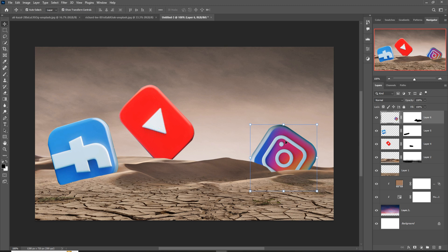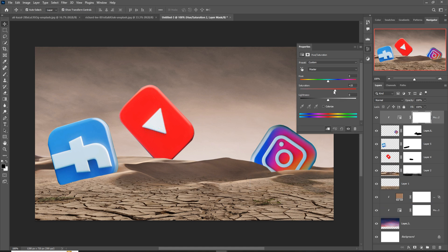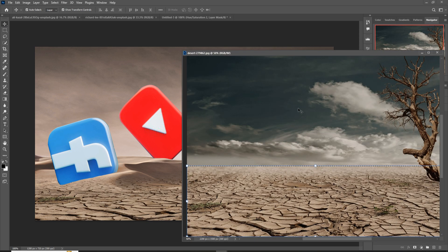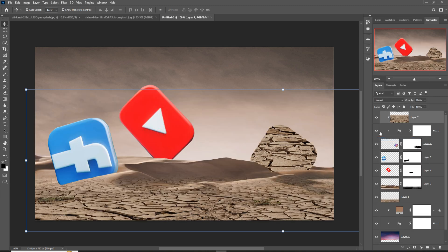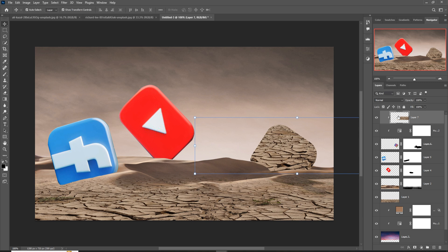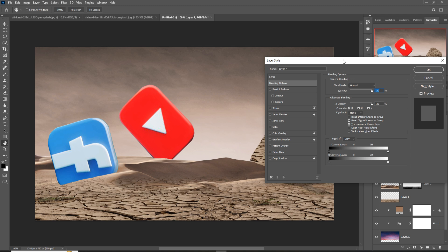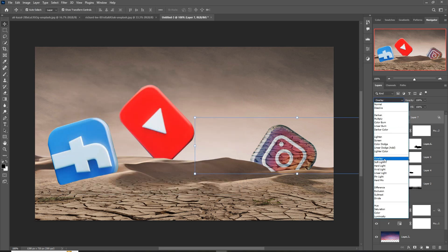I'm going to convert all these icons. Go to Hue/Saturation and adjust the saturation. Take this desert image, right-click, and Create Clipping Mask. Then right-click again, go to Blending Options, hold the Alt key, go to Blending Mode, and select Overlay.